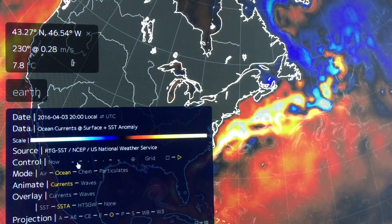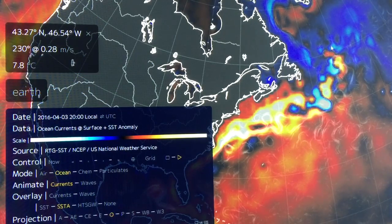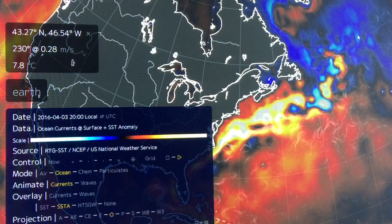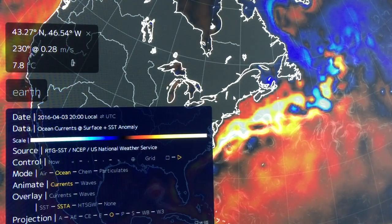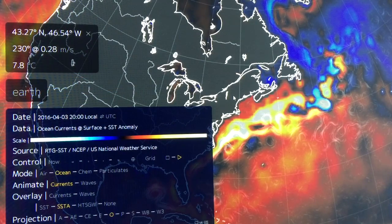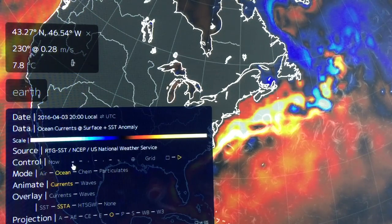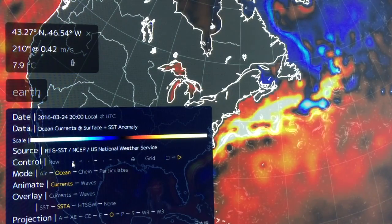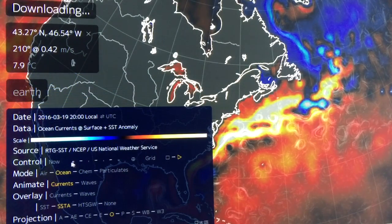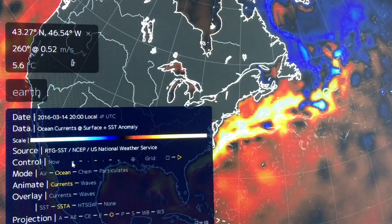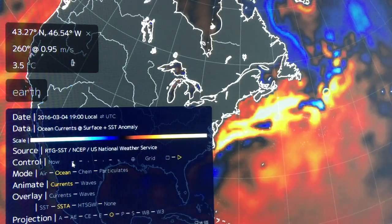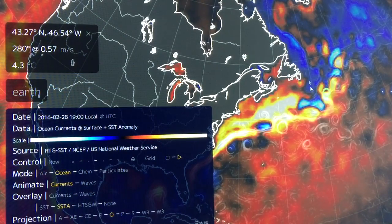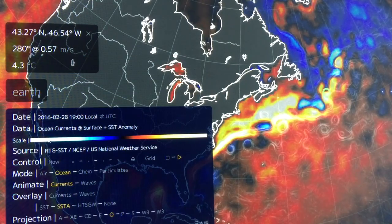We can go back in time to see how this pattern developed. This cold pool is becoming a permanent feature, which is very concerning because it means ocean currents in the entire Atlantic are rearranging — and as I showed in the previous video, they're shifting in the North Pacific as well. Clicking back to previous data, this is March 29th, about five days per image.